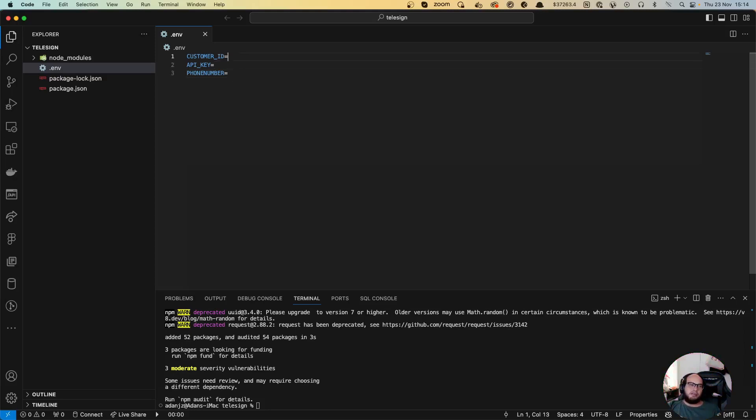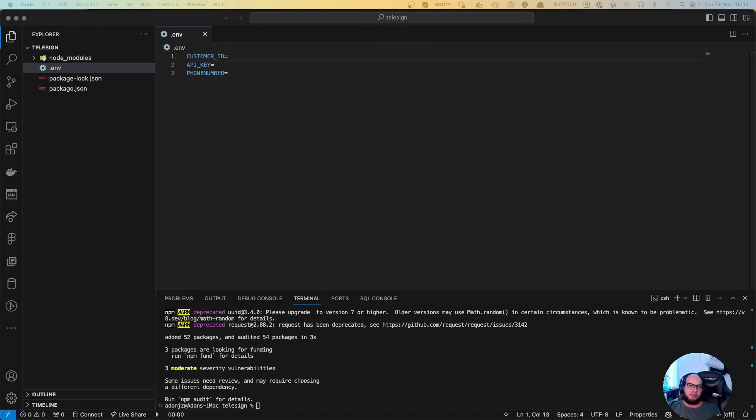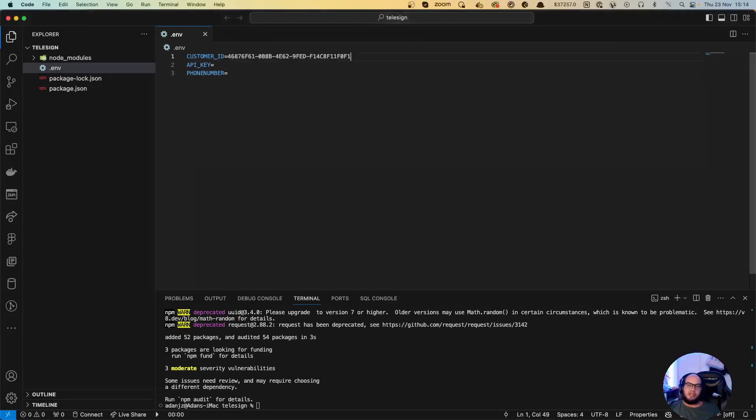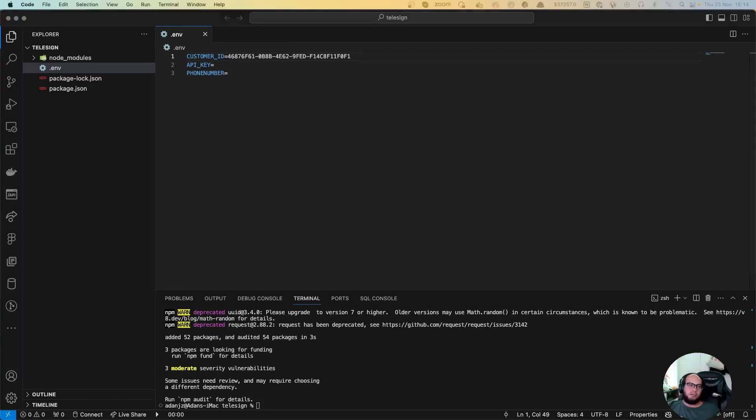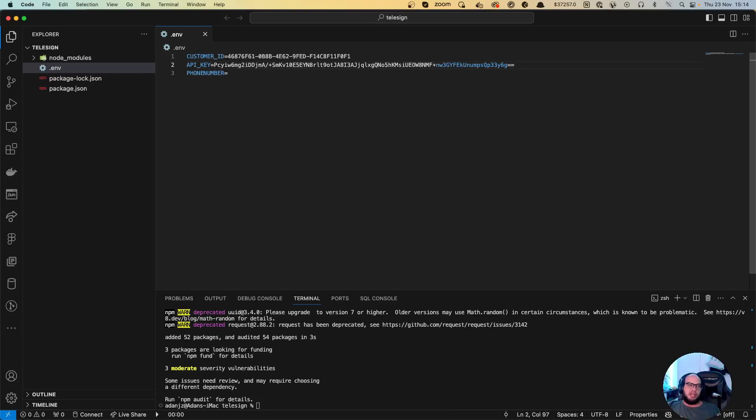Customer ID, I'm going to copy that from TeleSign and put it here. The API key, I'm going to copy that as well and put it here. And yeah, I'm going to go to the code now.